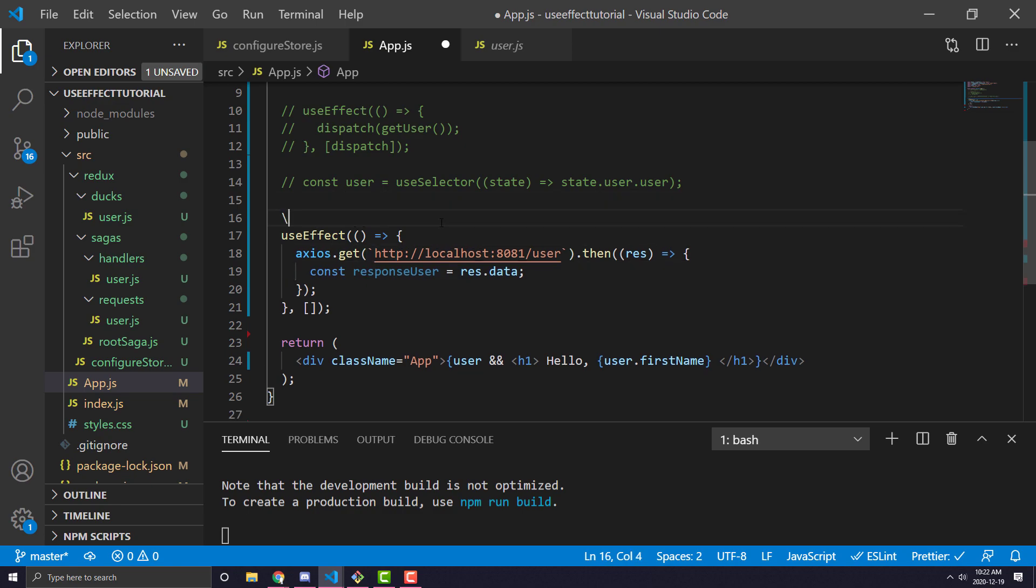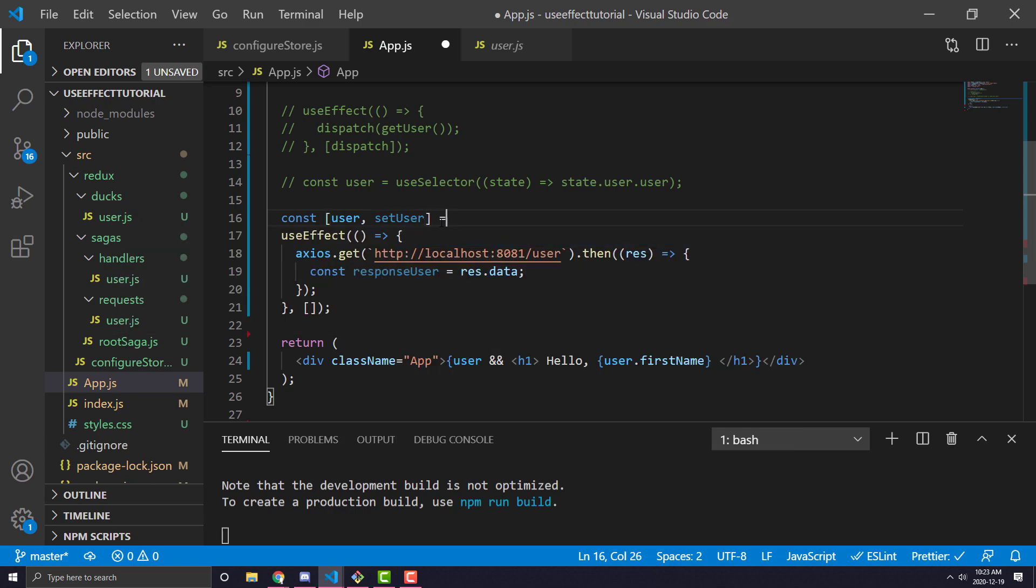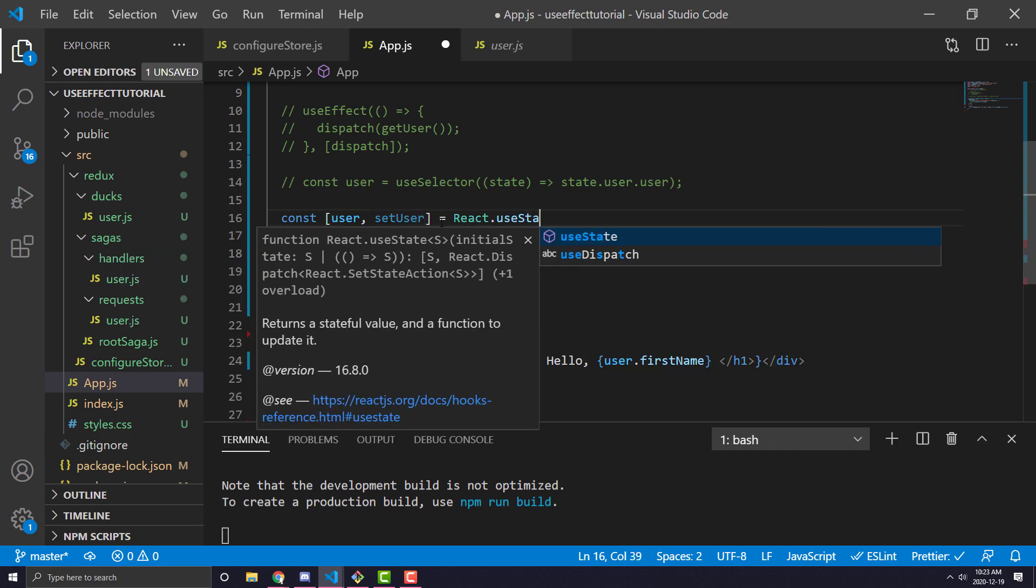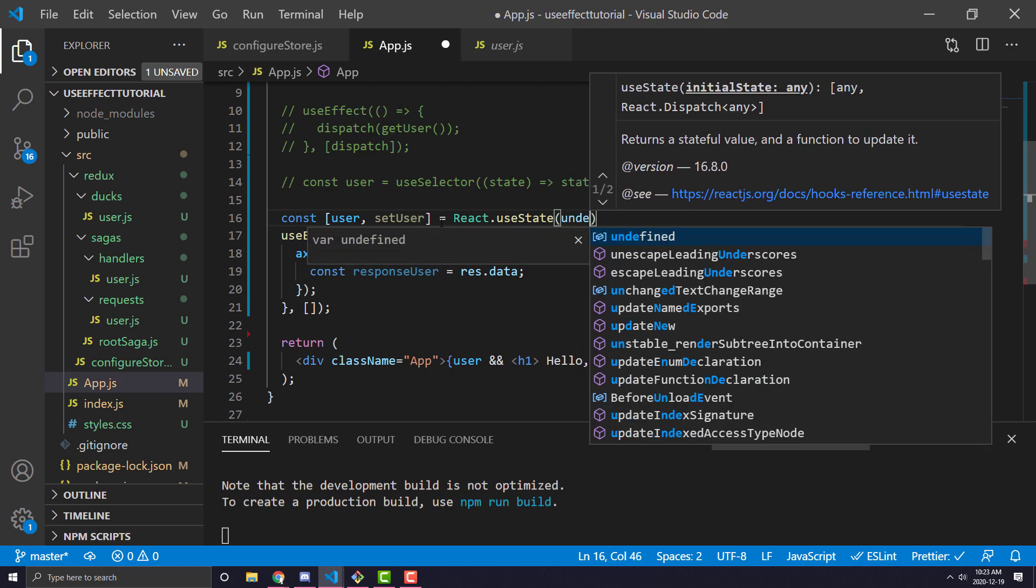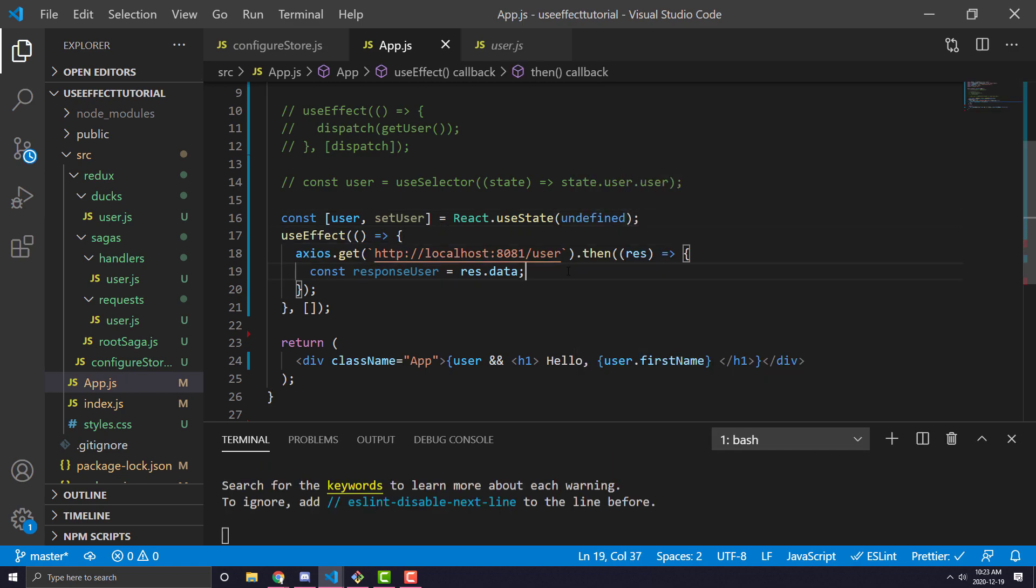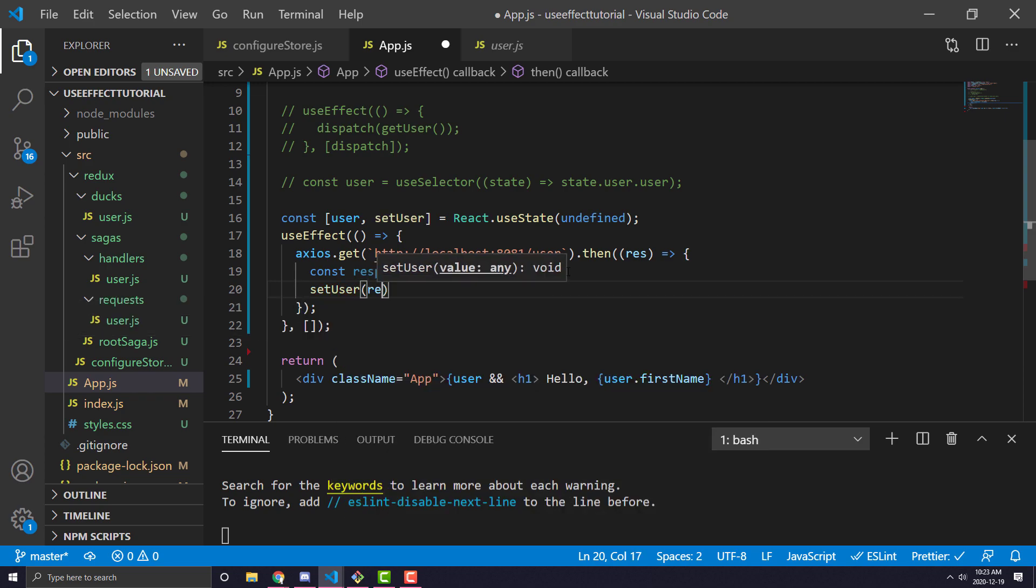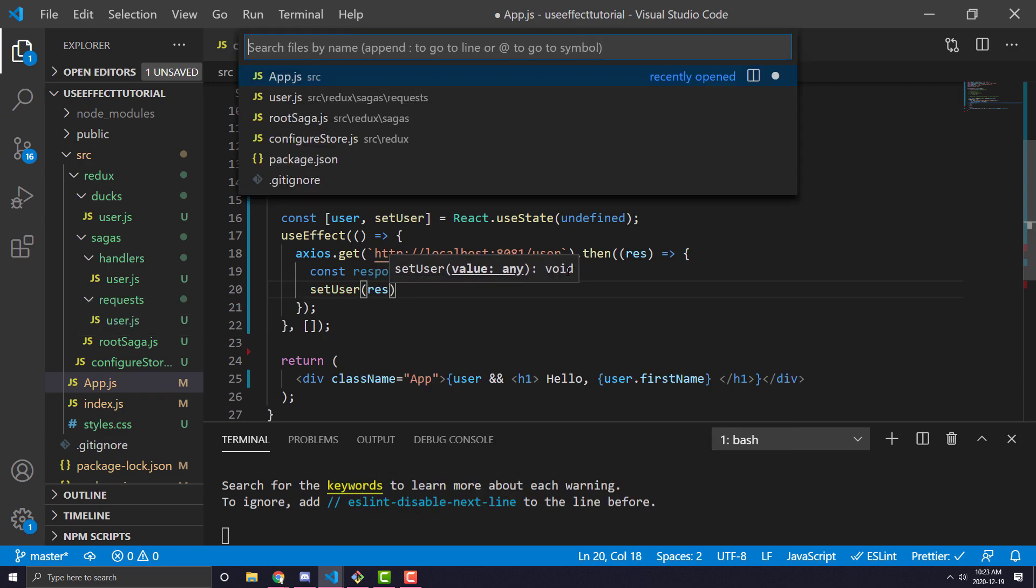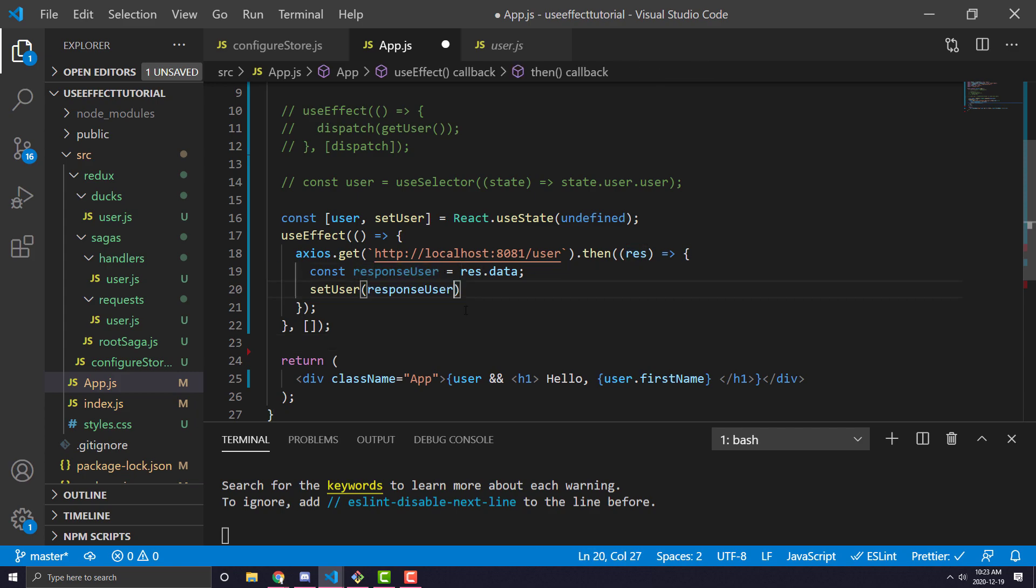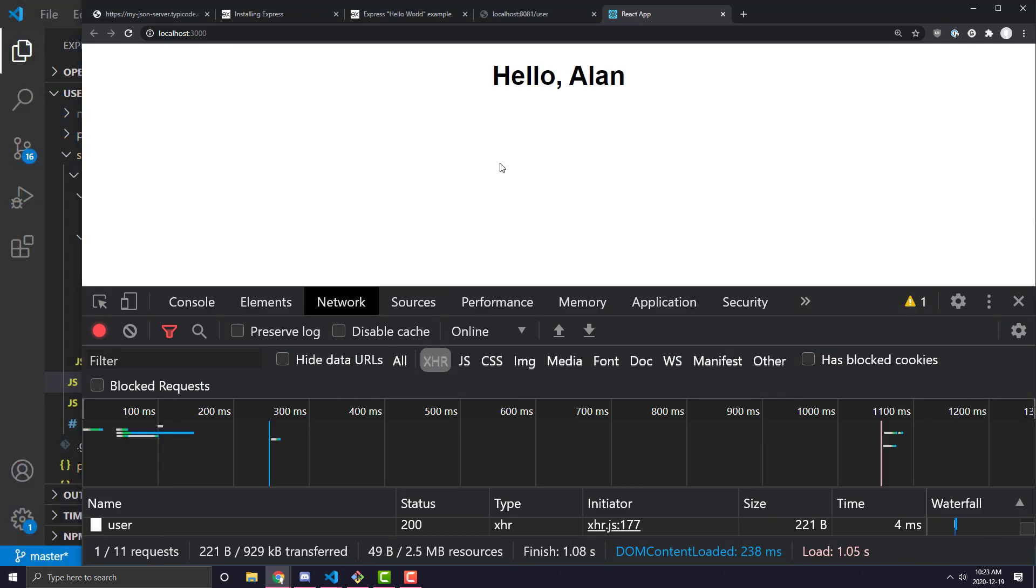And we're going to need a way to store this. So what we can do is we can just have a user state variable. So setUser equals React.useState. And we're going to set it to undefined at the beginning. And once it gets the data back, all we're going to do is we're going to say setUser with the response data, just like that.